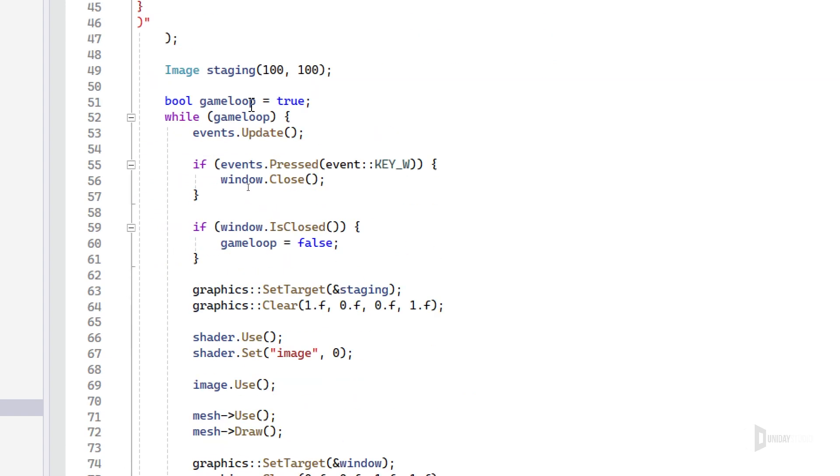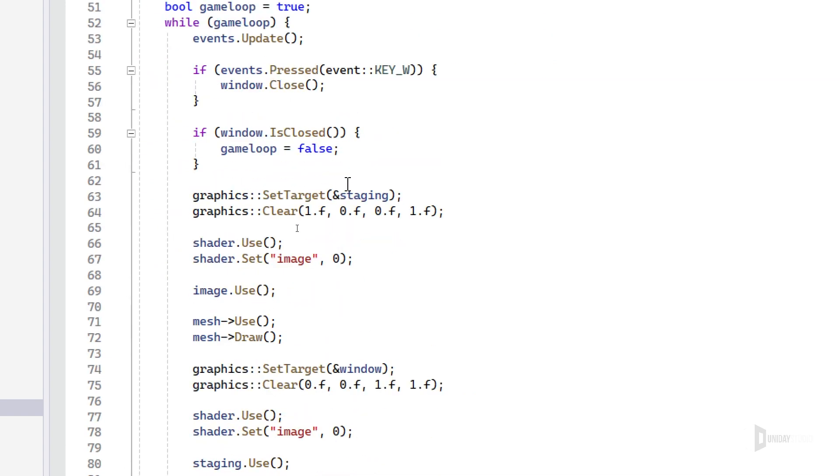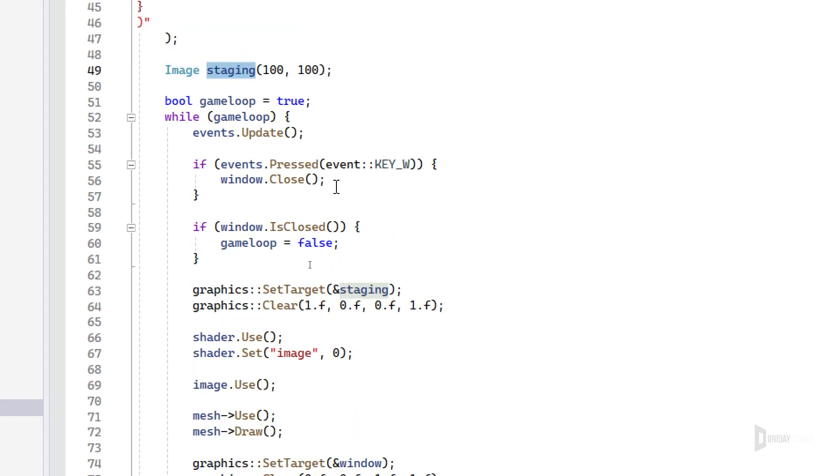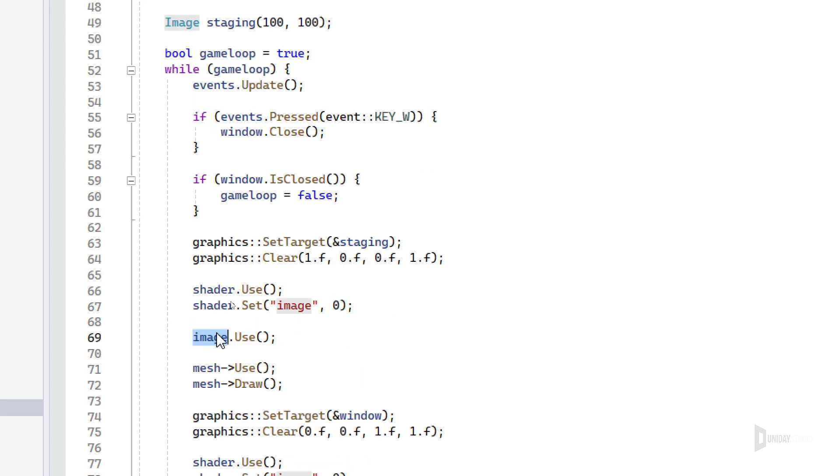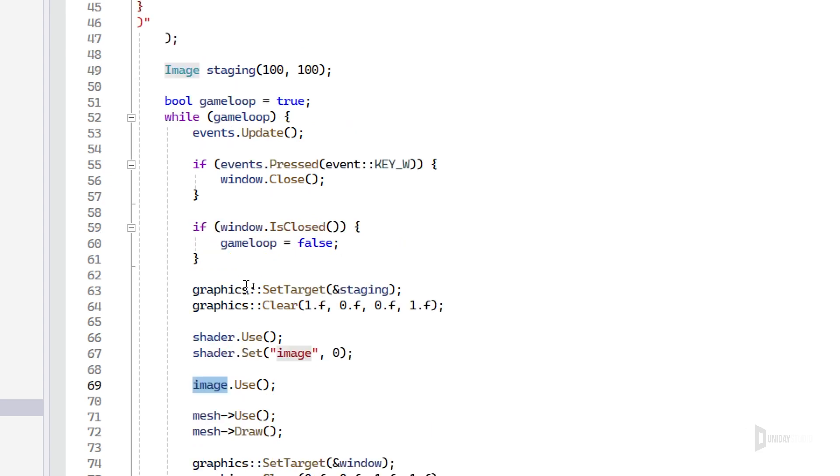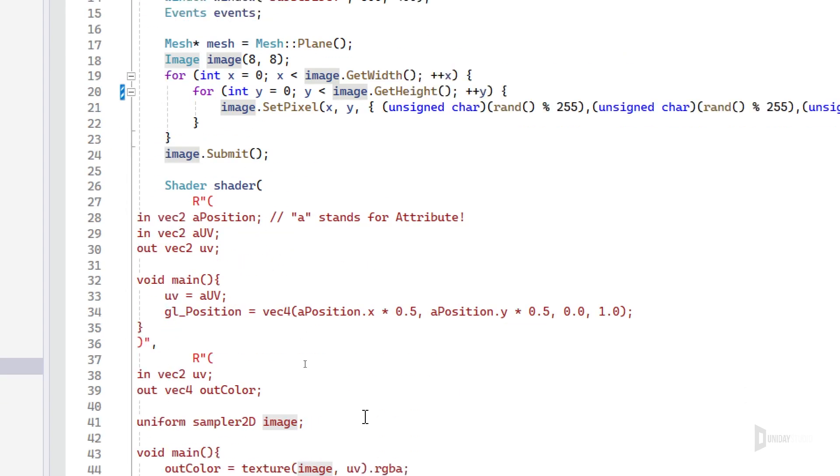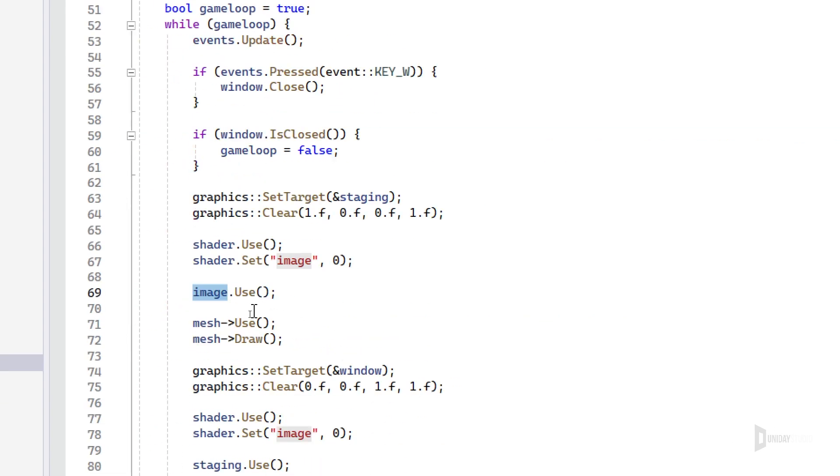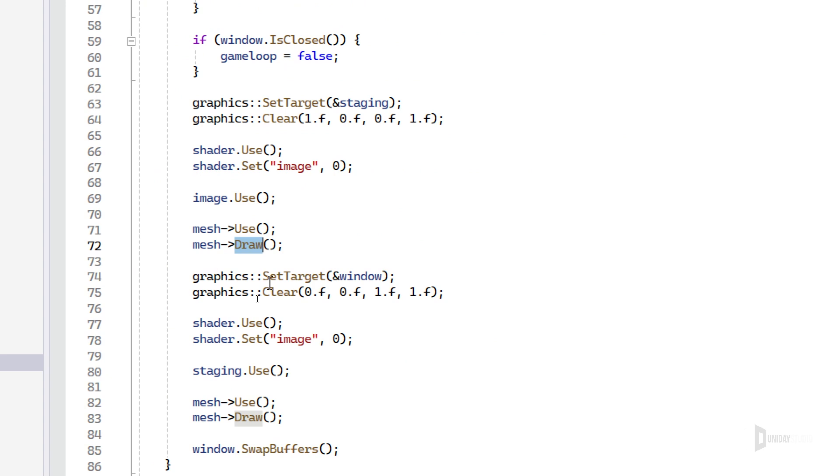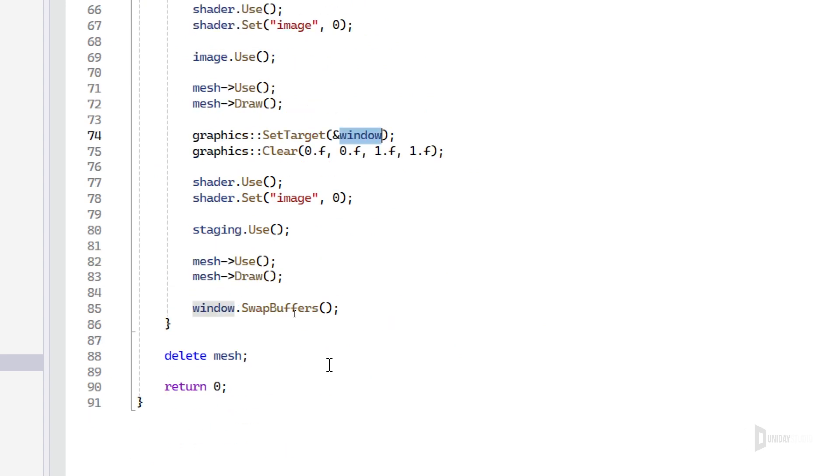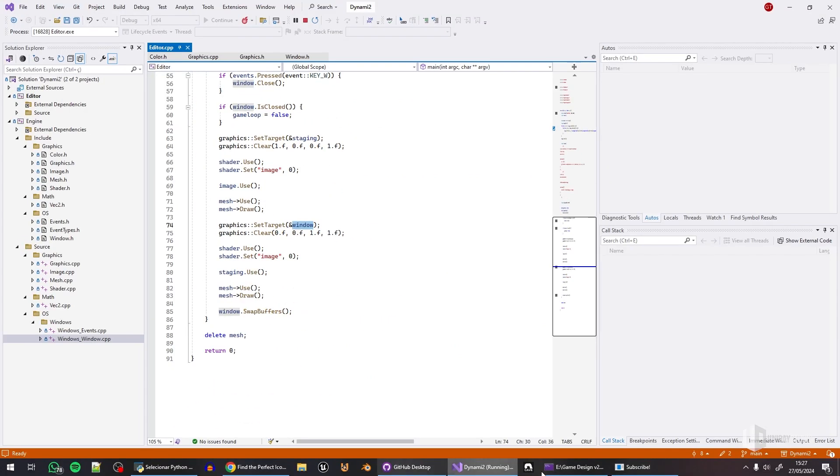But then in a while loop, I basically set the target to a staging texture, which I create here. Then I clear the staging texture. I use the shader, set the image to this ID. Then I set the image that I created before. Use the mesh, draw the mesh. And then I do the same thing, but to draw it to the window.